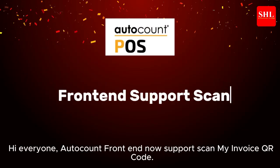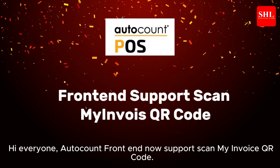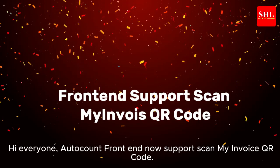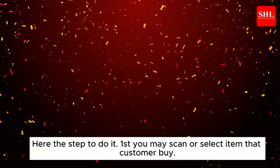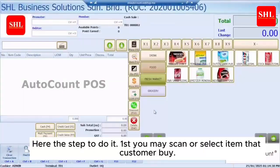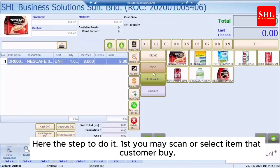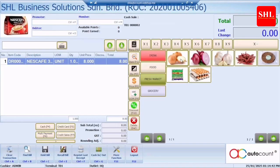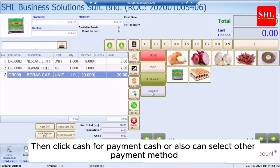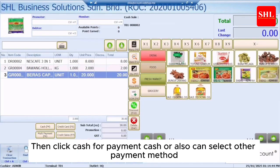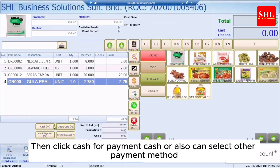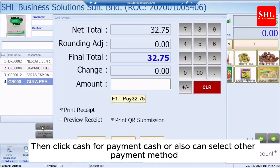Hi everyone. AutoCount front-end now supports ScanMyInvoice QR Code. Here are the steps to do it: first, you may scan or select the items that the customer wants to buy. Then click cash for cash payment, or you can also select another payment method.